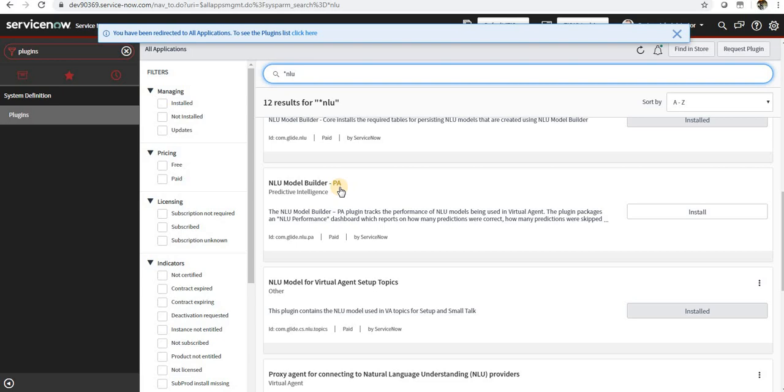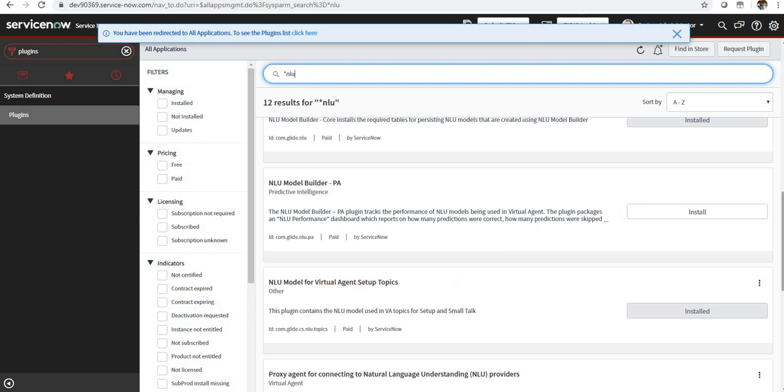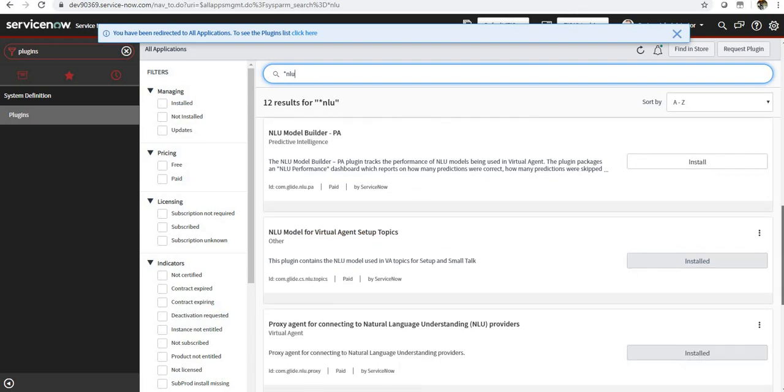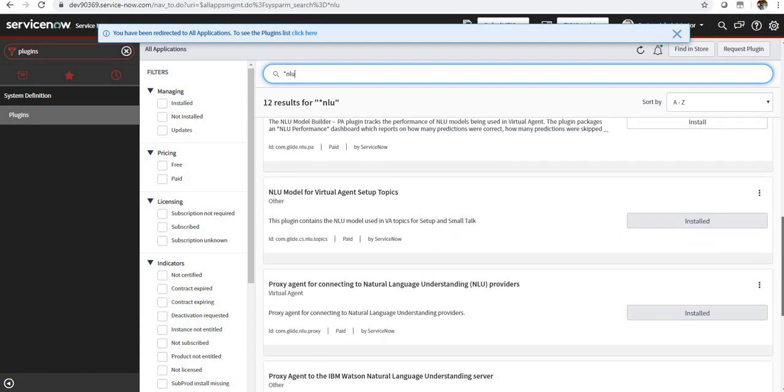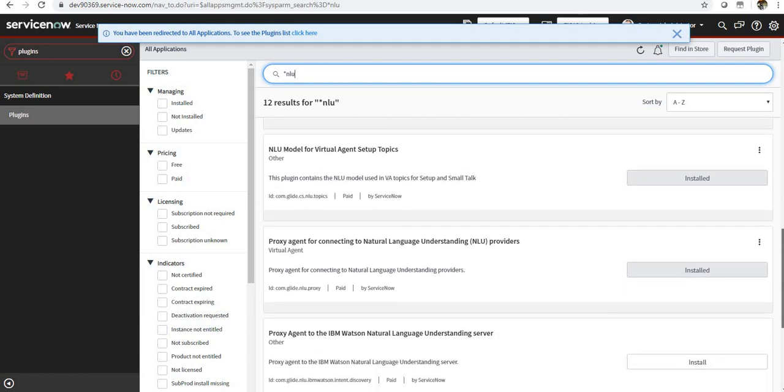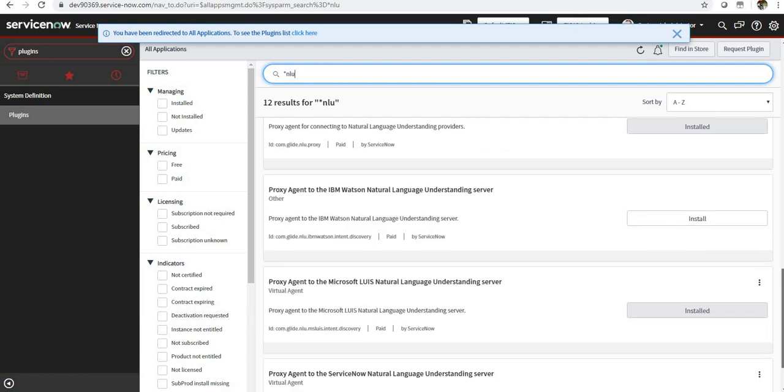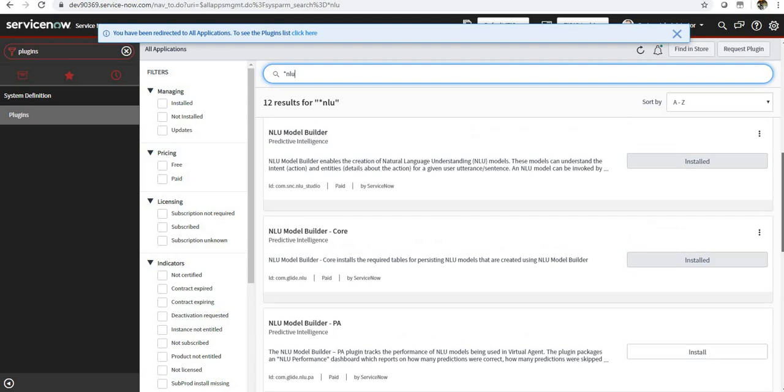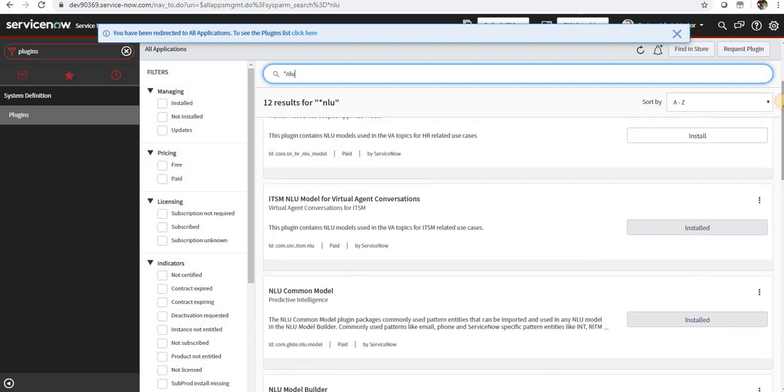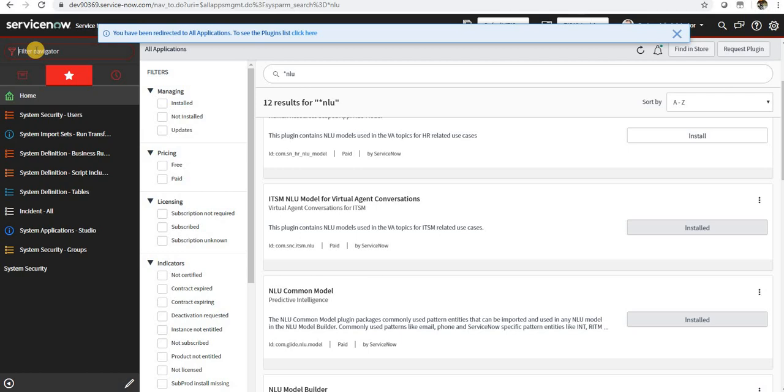If you want to take some reporting on how it's actually working and the performance, you can activate NLU Model Builder Performance Analytics as well. NLU Model for Virtual Agent Setup Topics - these are some out-of-the-box topics if you want to activate them. After this you should be able to use NLU service in your ServiceNow.